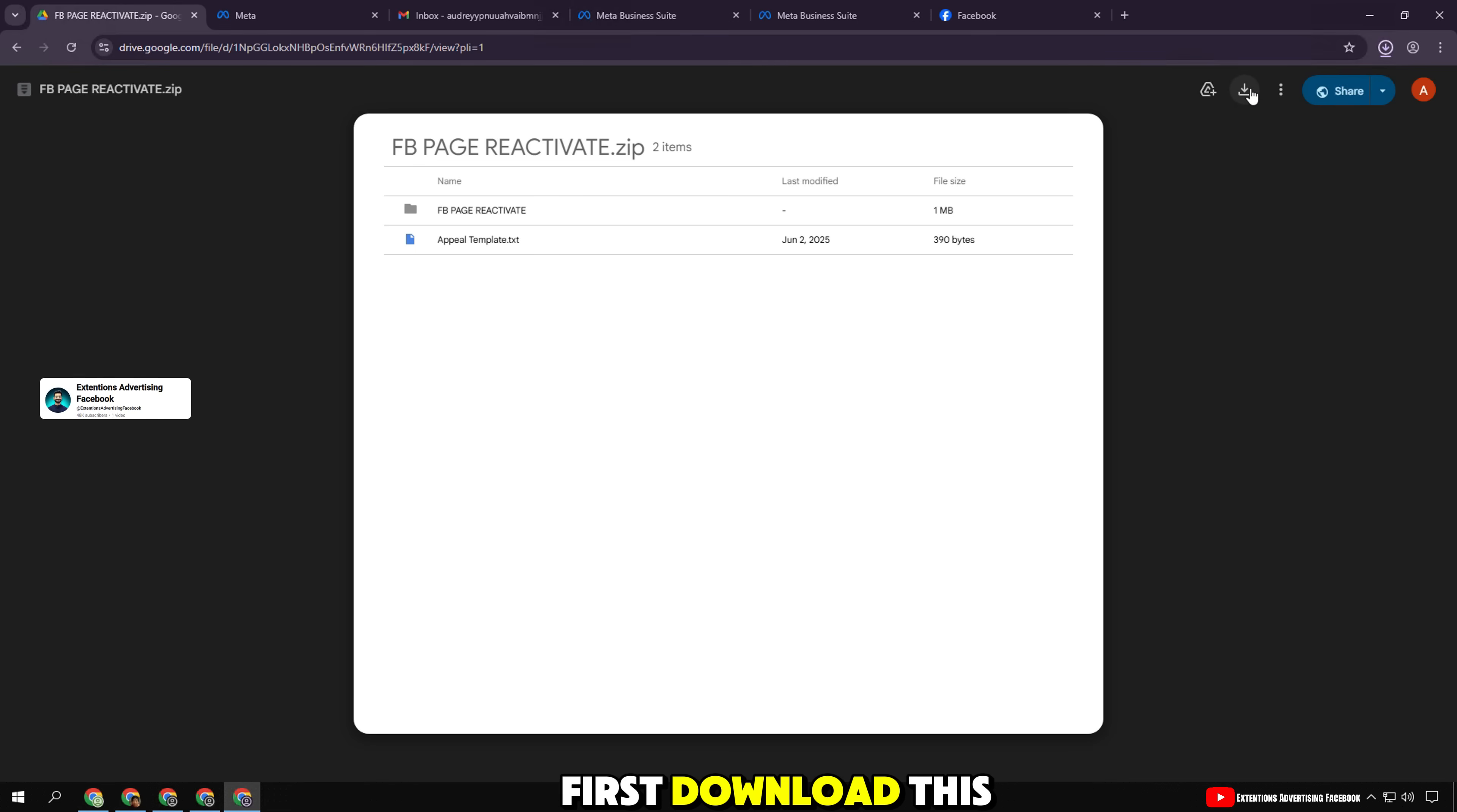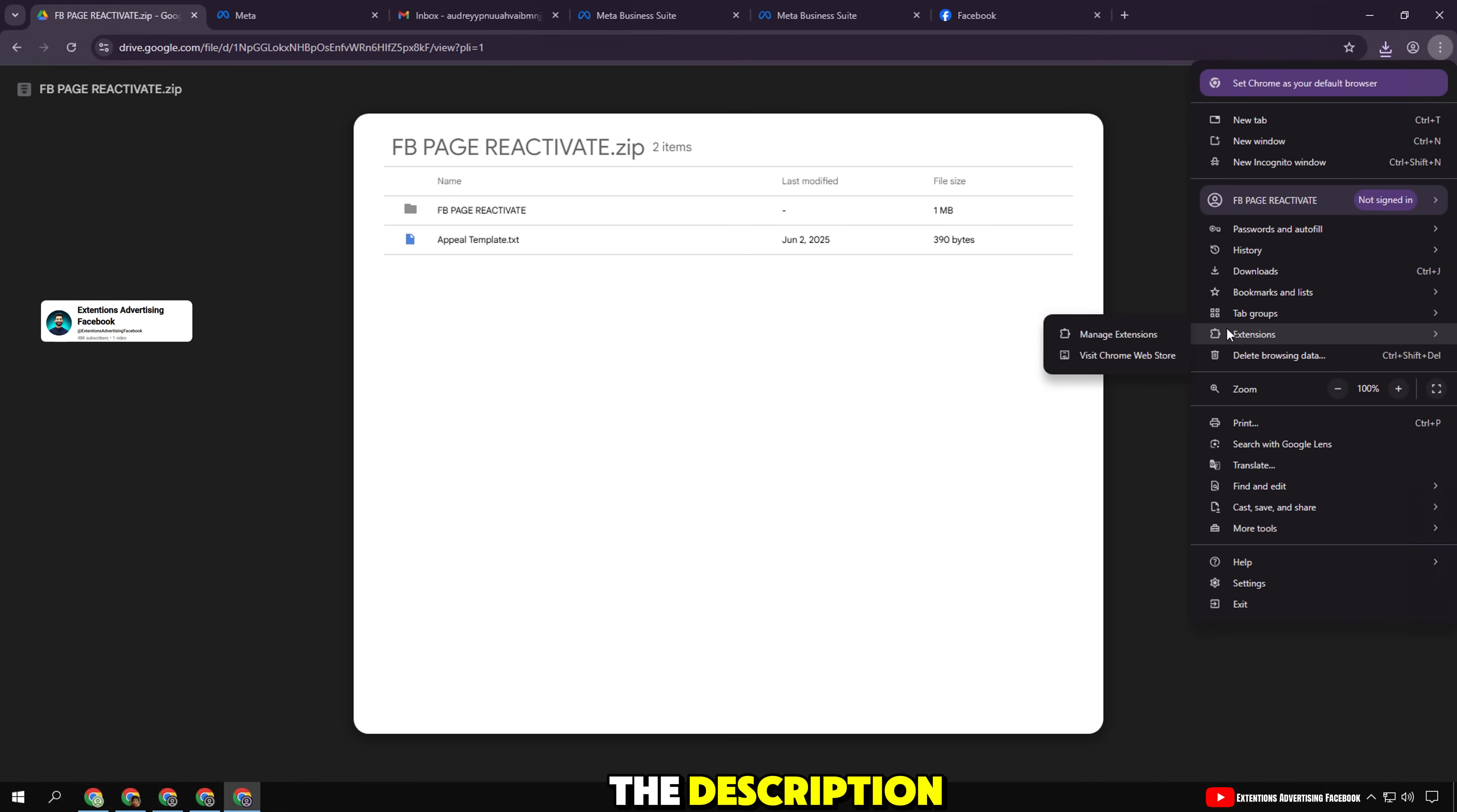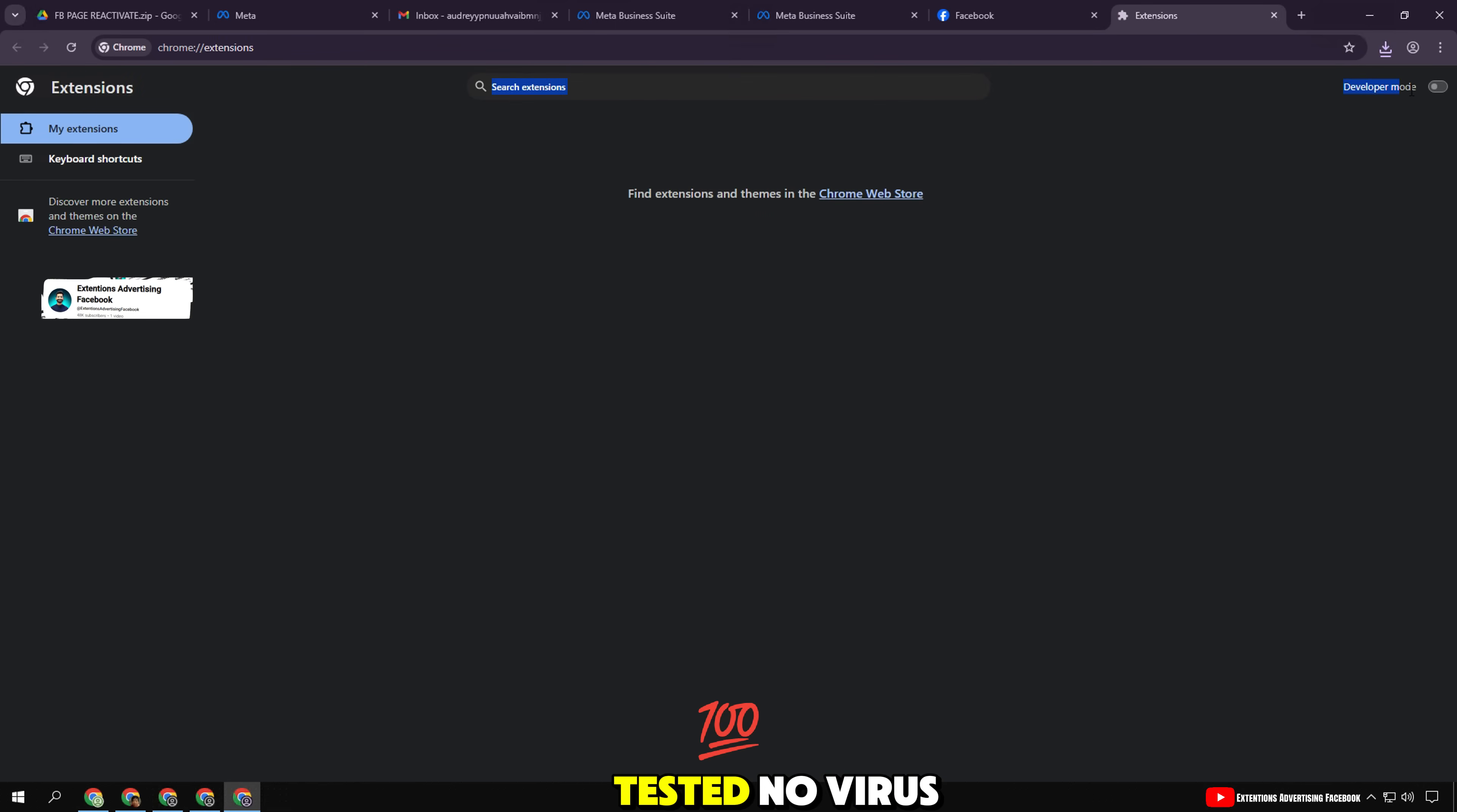First, download this special extension from the link I left in the description. This is a .zip file that I have tested—no virus.